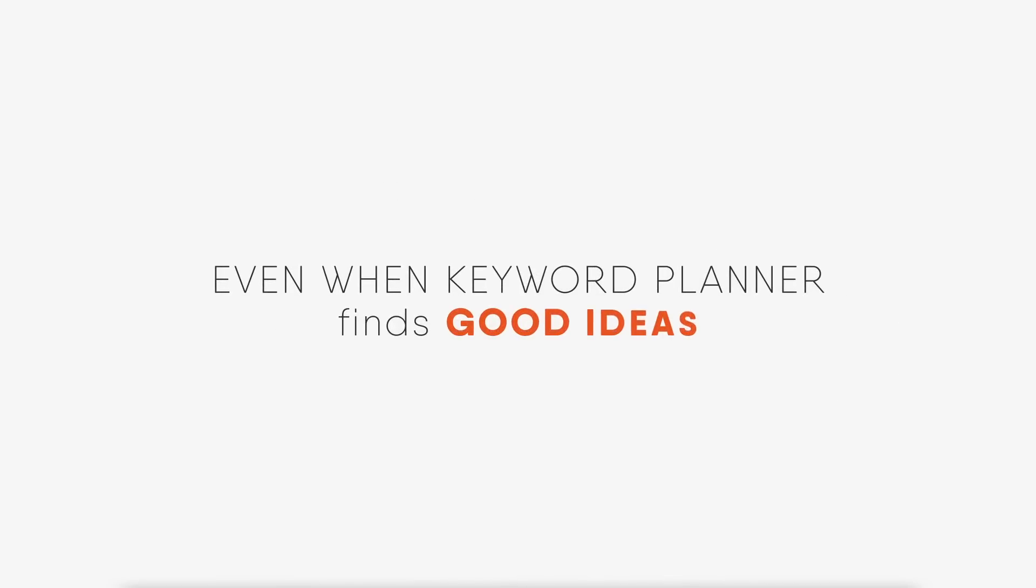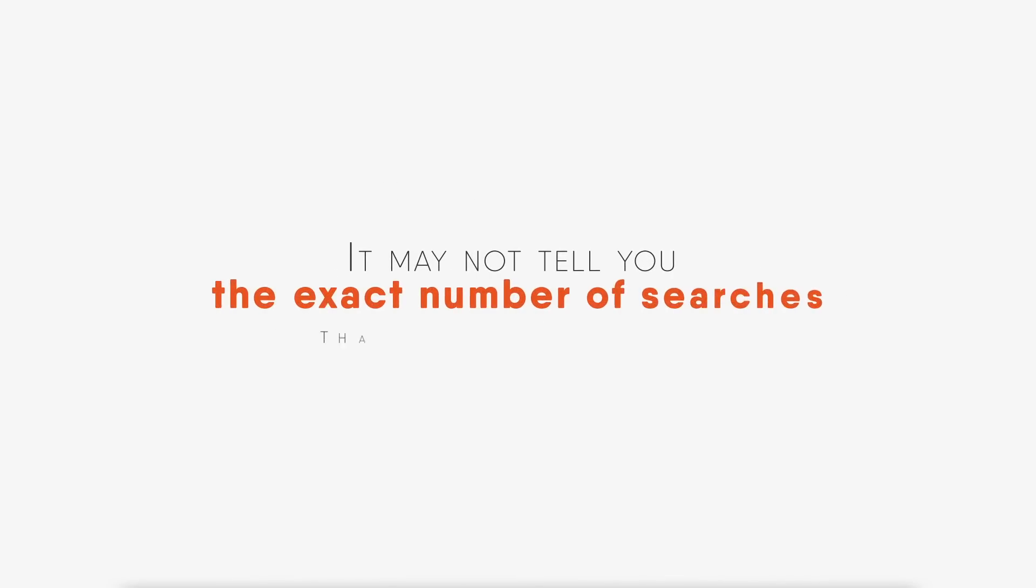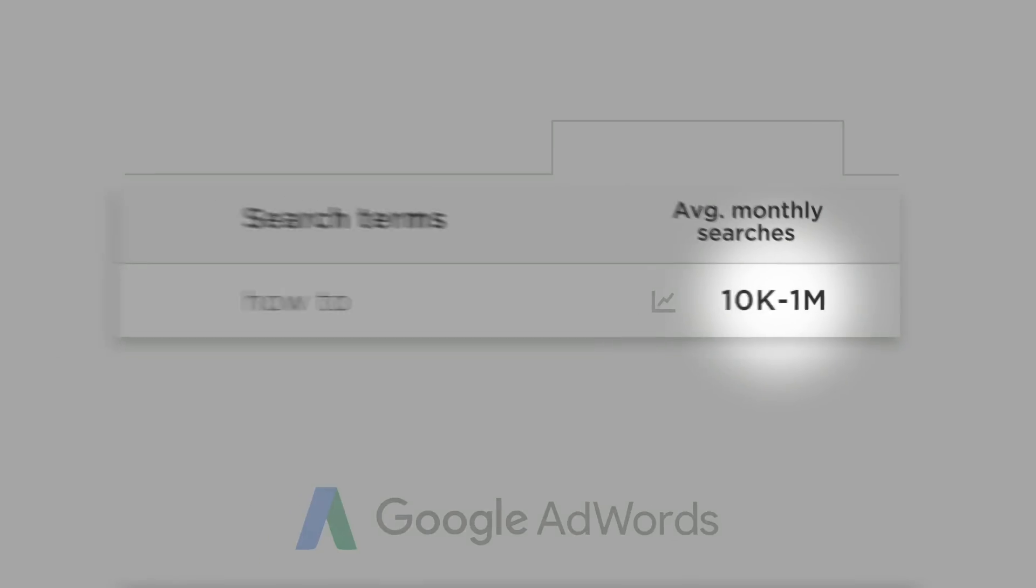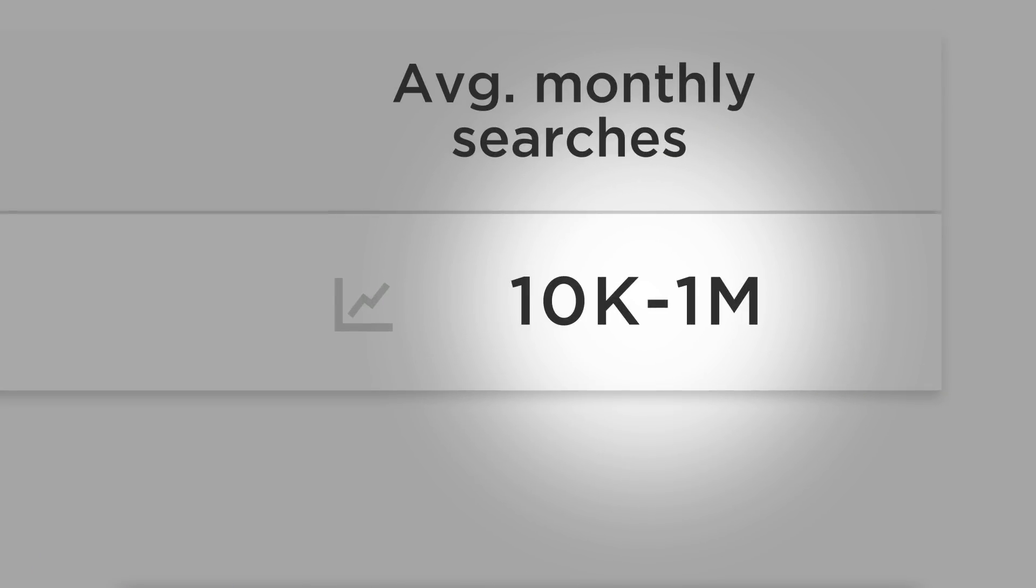Even when Keyword Planner finds good ideas, it may not tell you the exact number of searches that a keyword receives. Instead, it shows very broad, often useless search volume ranges.